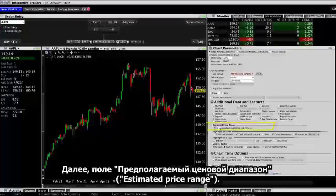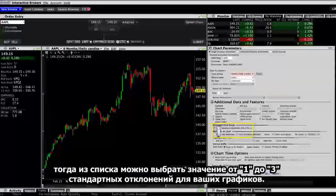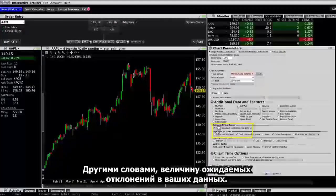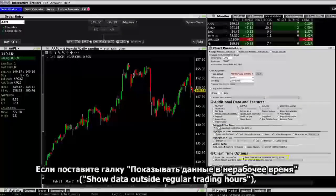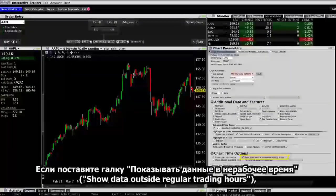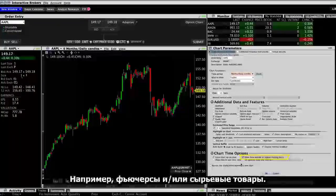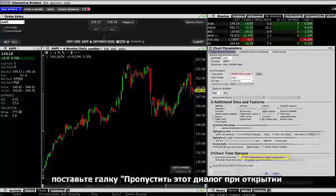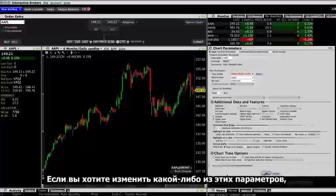The Estimated Price Range field, when enabled, shows an estimated range of 1, 2, or 3 standard deviations for your charts — in other words, the amount of expected variation in your data. There are two more features to point out. If you enable Show Data Outside Regular Trading Hours, you can track contracts that have close to a 24-hour market, such as futures and commodities. If you want to keep these settings as the default, select Bypass this dialog when opening a new chart. If you want to change any of these parameters, you can do it from within each chart using the Edit Chart Parameters menu.